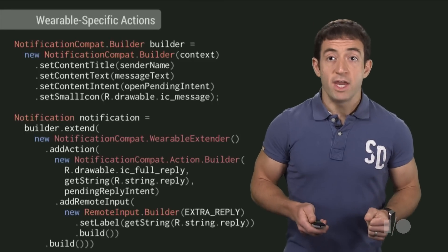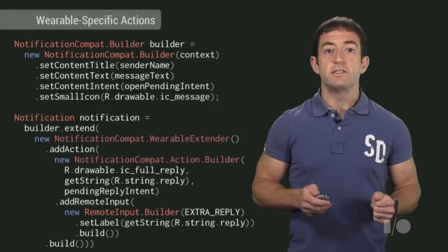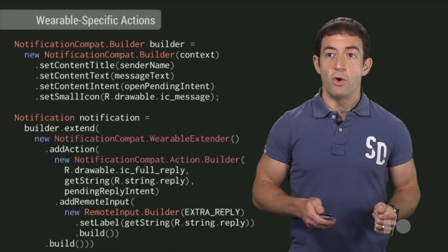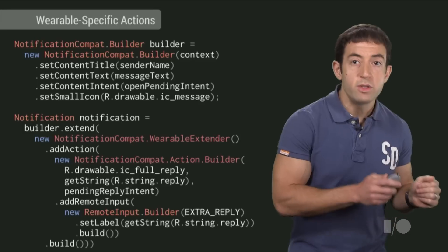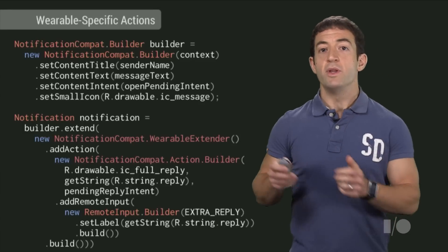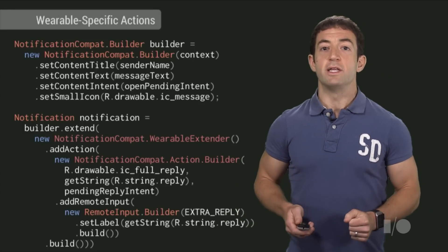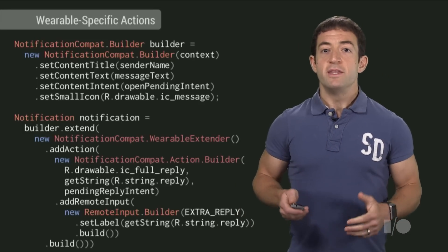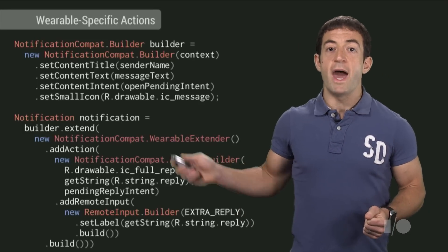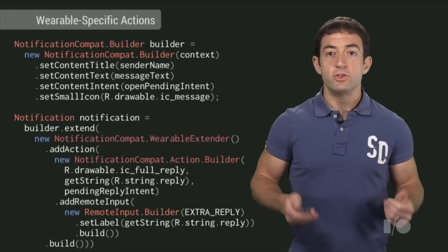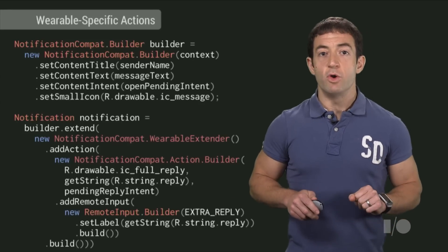Fortunately, the notification API now lets you specify a distinct set of actions on phone and wearable. The phone actions will only be displayed on the phone, and the wearable actions will only be displayed on the wearable. This allowed us to add a wearable-only reply action which includes a remote input without changing the phone behavior.